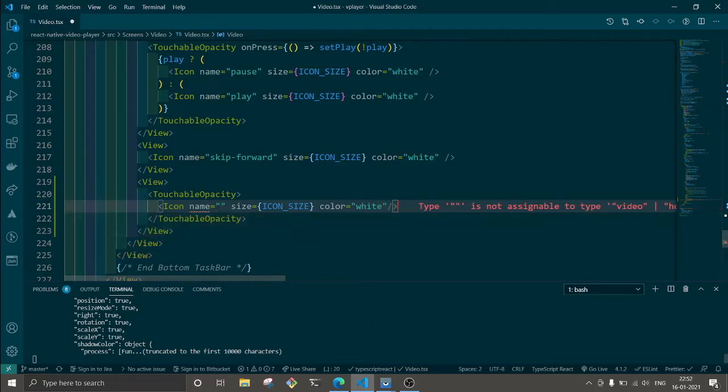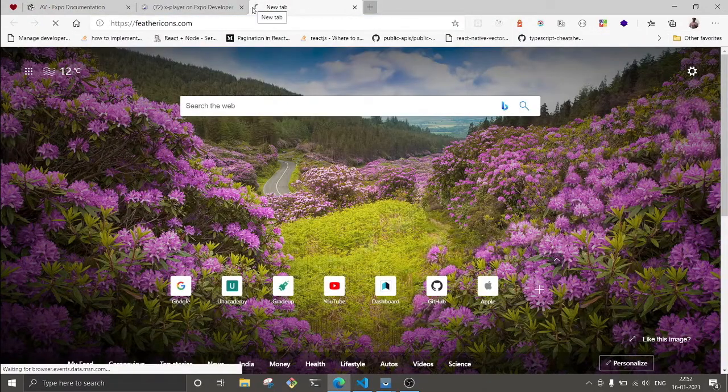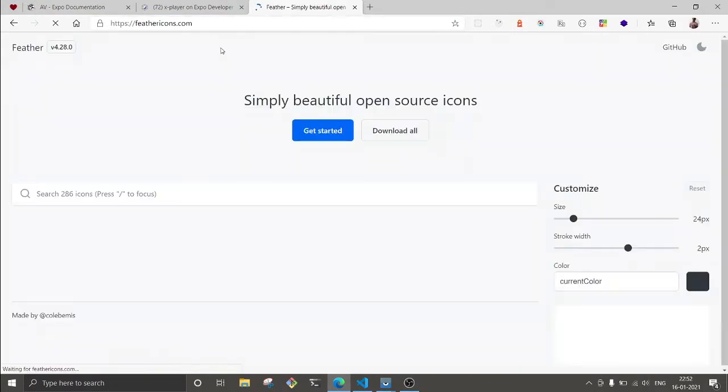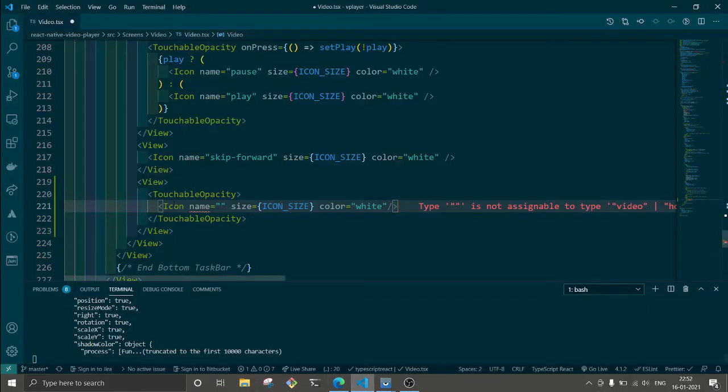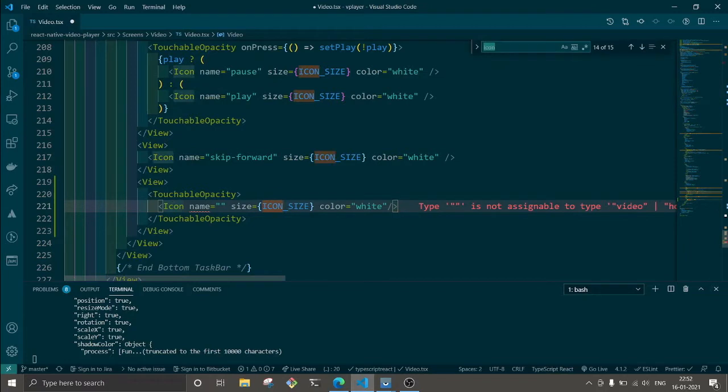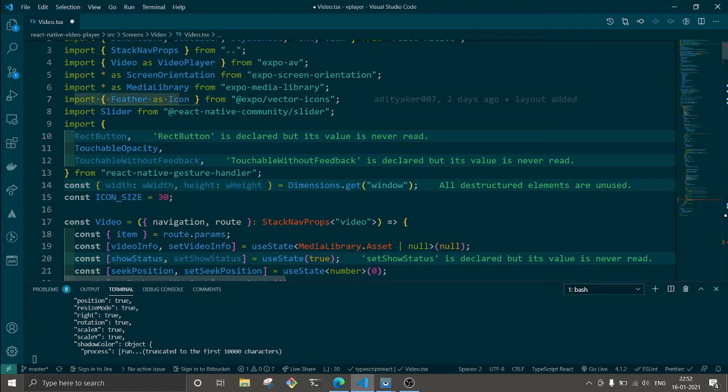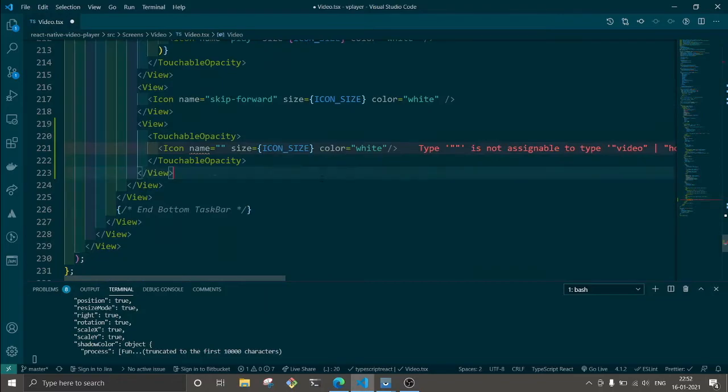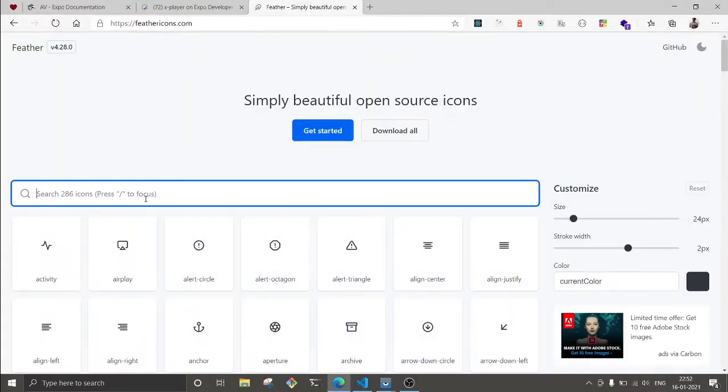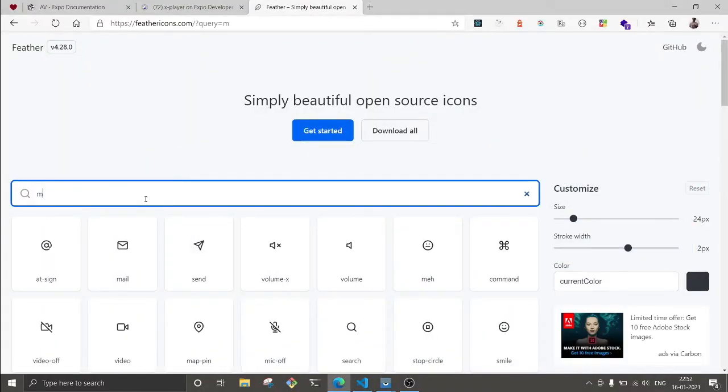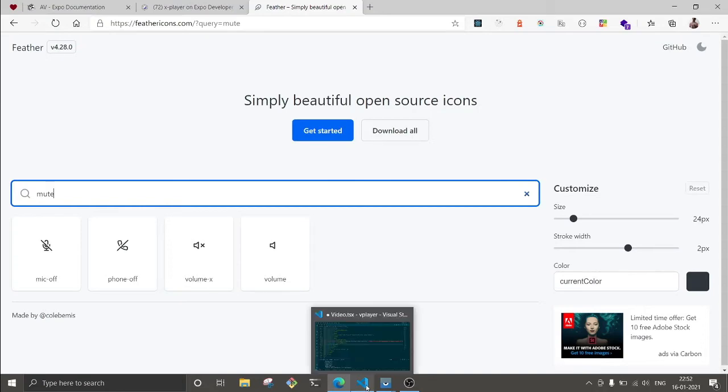Let's search for this button. I'm using feather icons and I'm importing it as well. I'll show you that - here I'm importing feather as icons from Expo Vector. So now we're gonna look for something relative to mute.